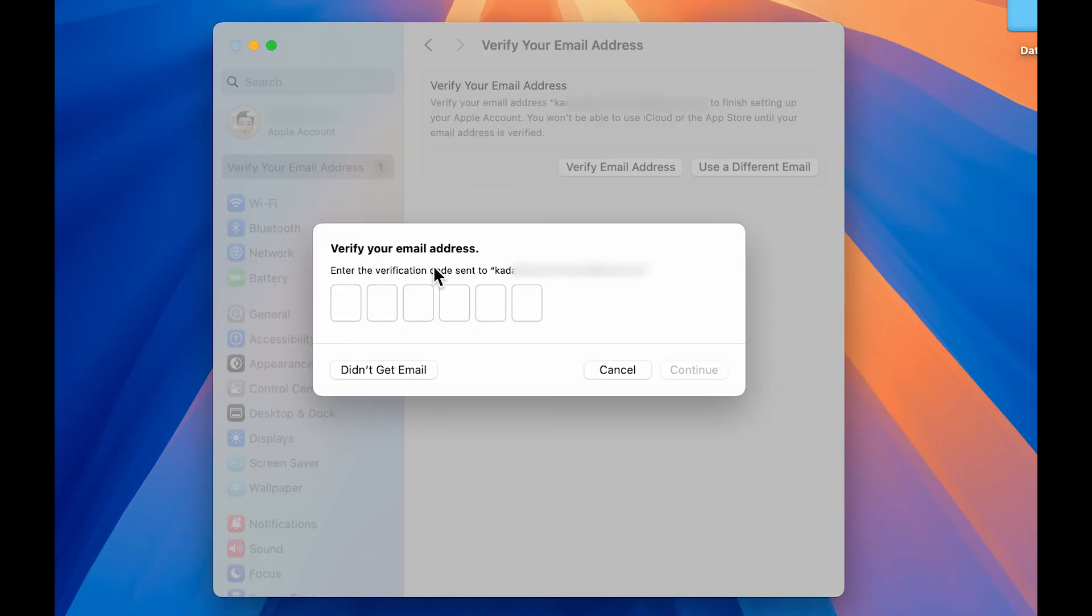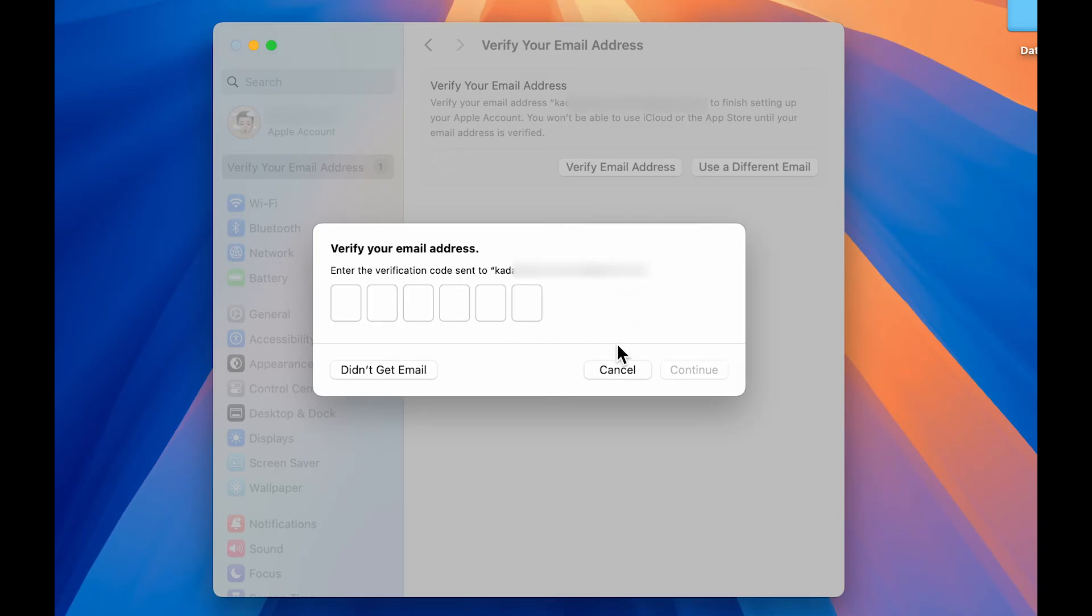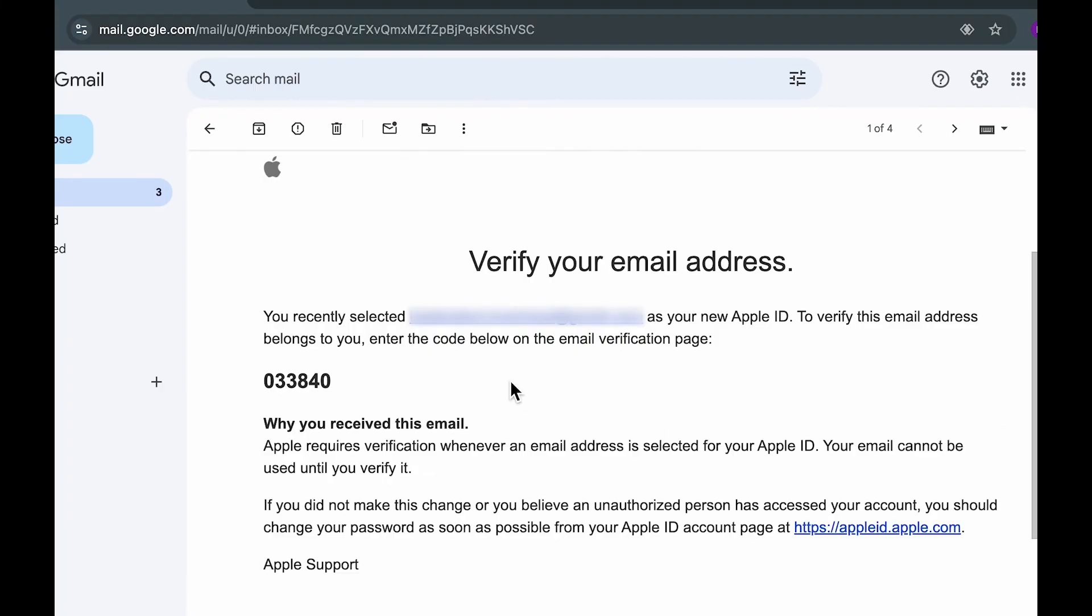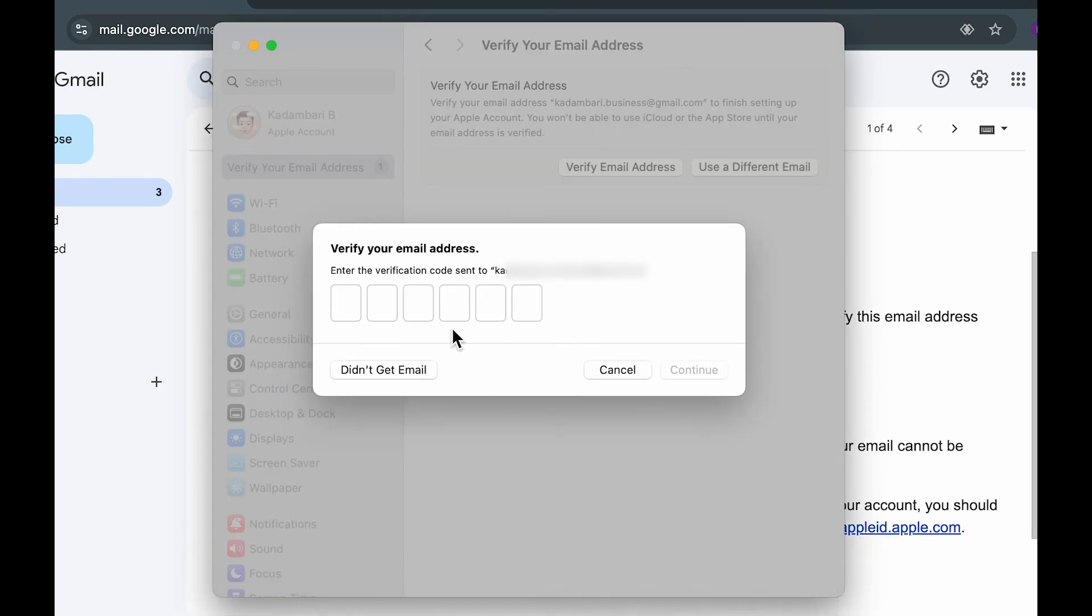Now you will receive a verification code on that particular email address. So go and check it if you have received or not. If you didn't receive, you can see select didn't get email over here and you will again receive a verification code. So just check the verification code, enter it here and then select continue option. So here is an example how you will receive the email address with the code over here. So you can check out the code over here and then you can just simply go in settings once again and enter the code.